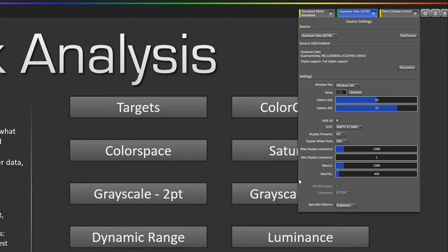So after these values are set you can measure the display and see how it performs in HDR mode.